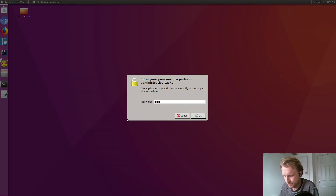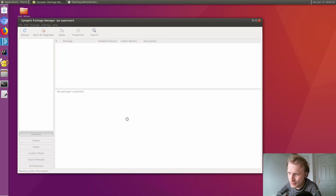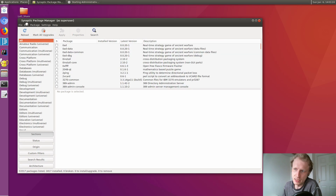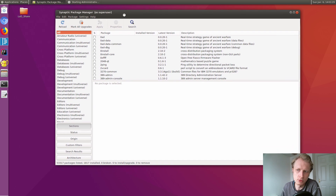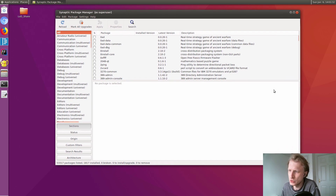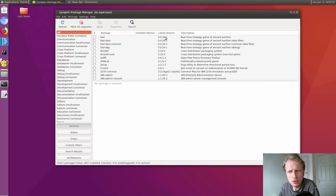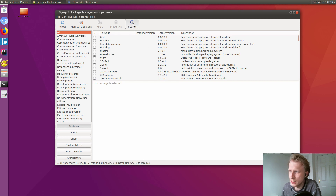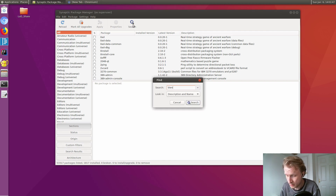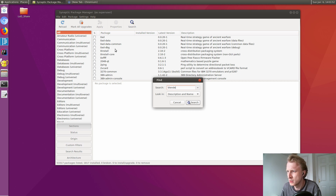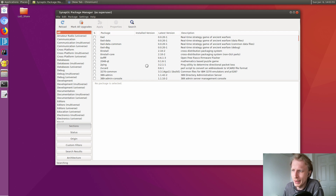If I go to the software center — basically it's like a Synaptic Package Manager — I tried to install Blender using the command line. I searched online how to install Blender via command line, but it wasn't very good. It installed something but I couldn't run Blender at all, so I decided to use this software center, the Synaptic Package Manager. Let's search for Blender.